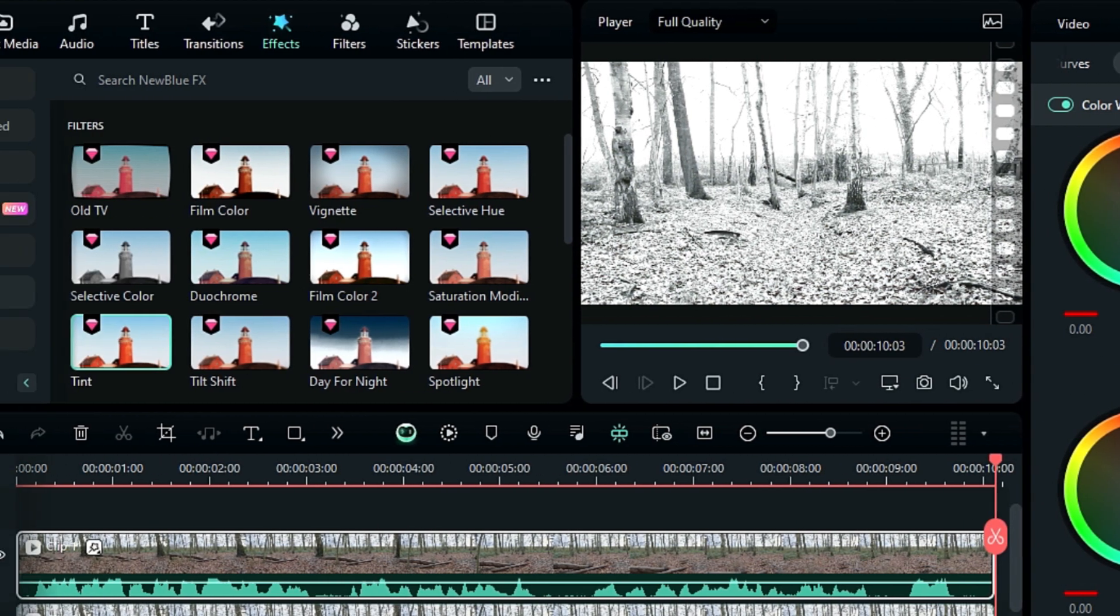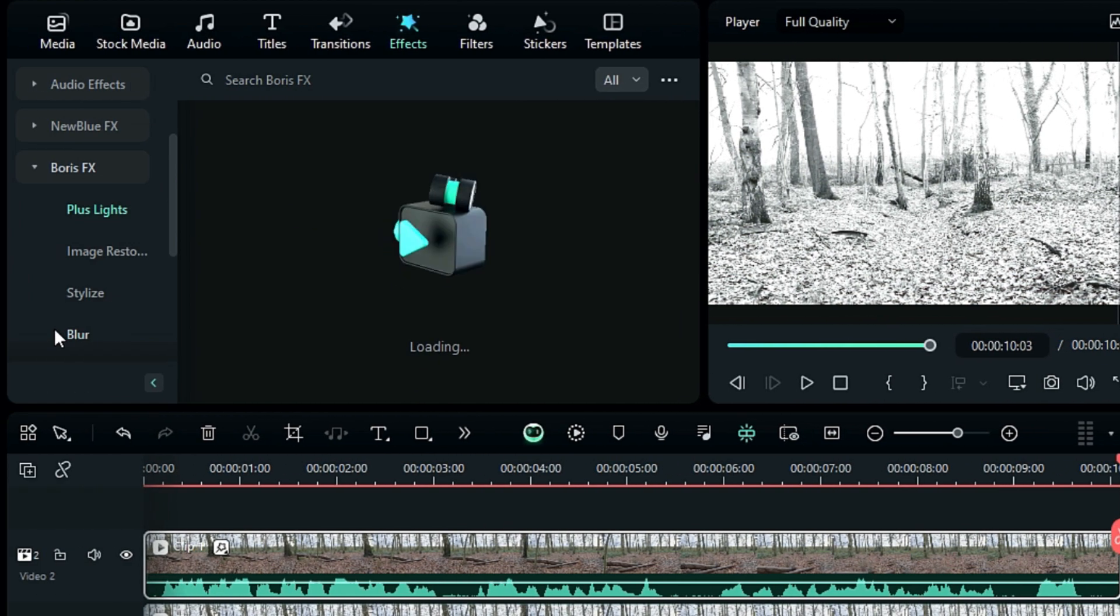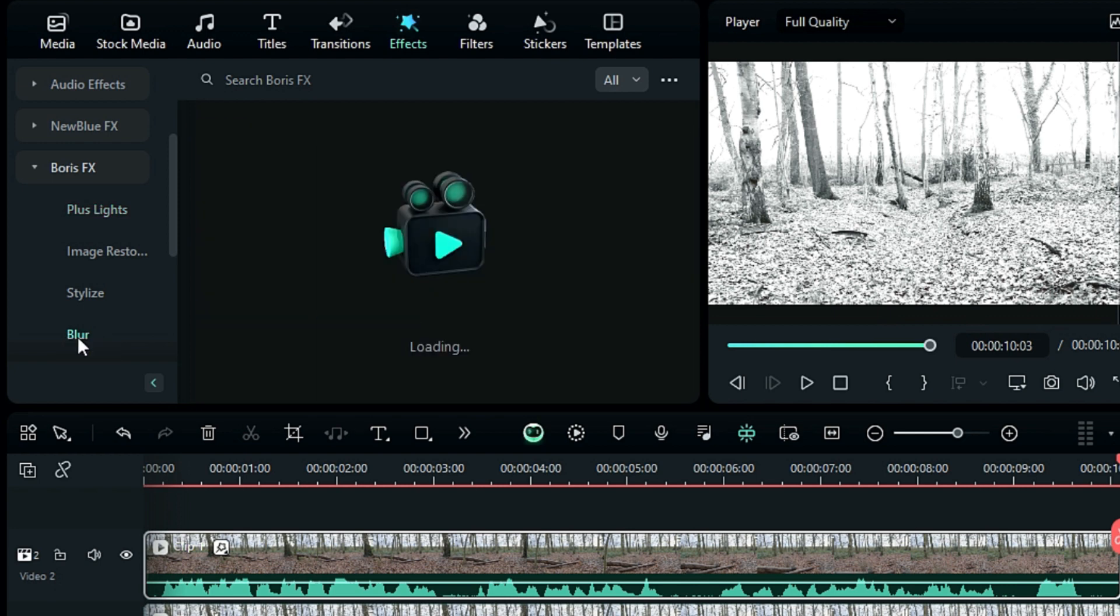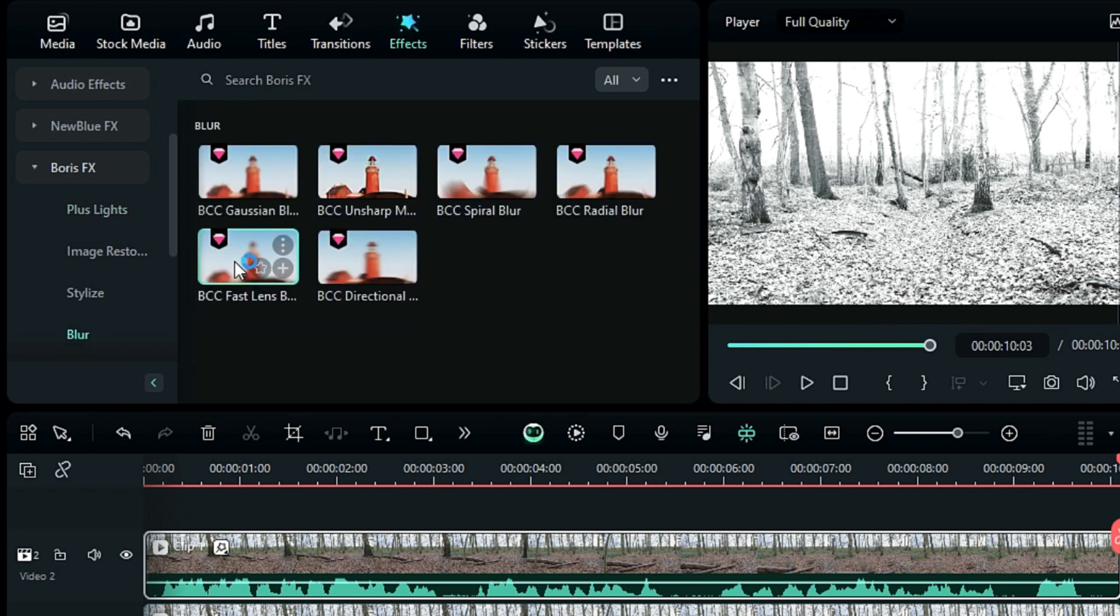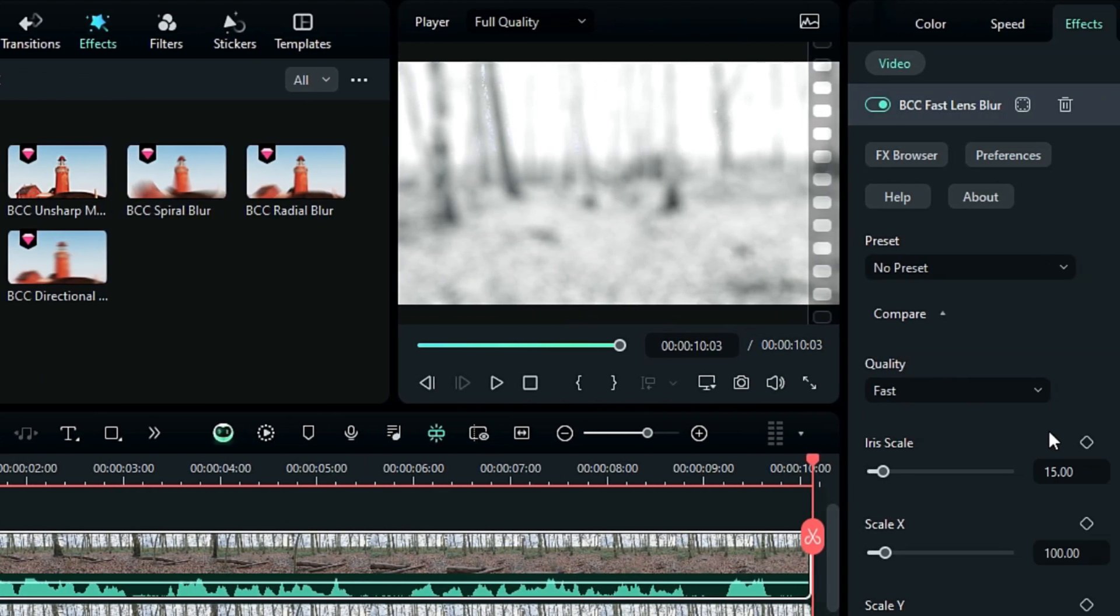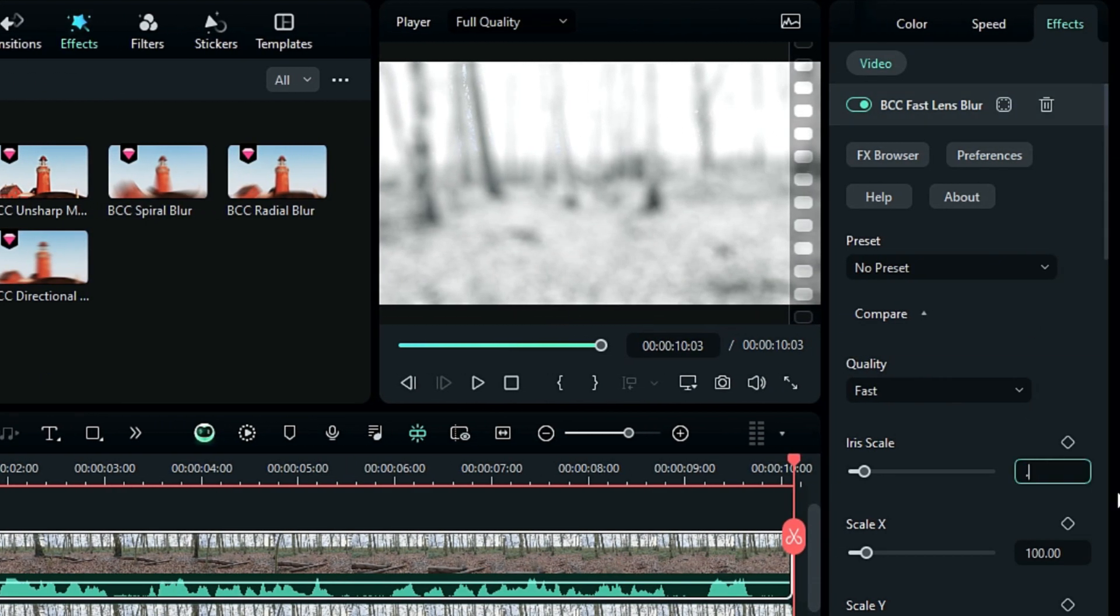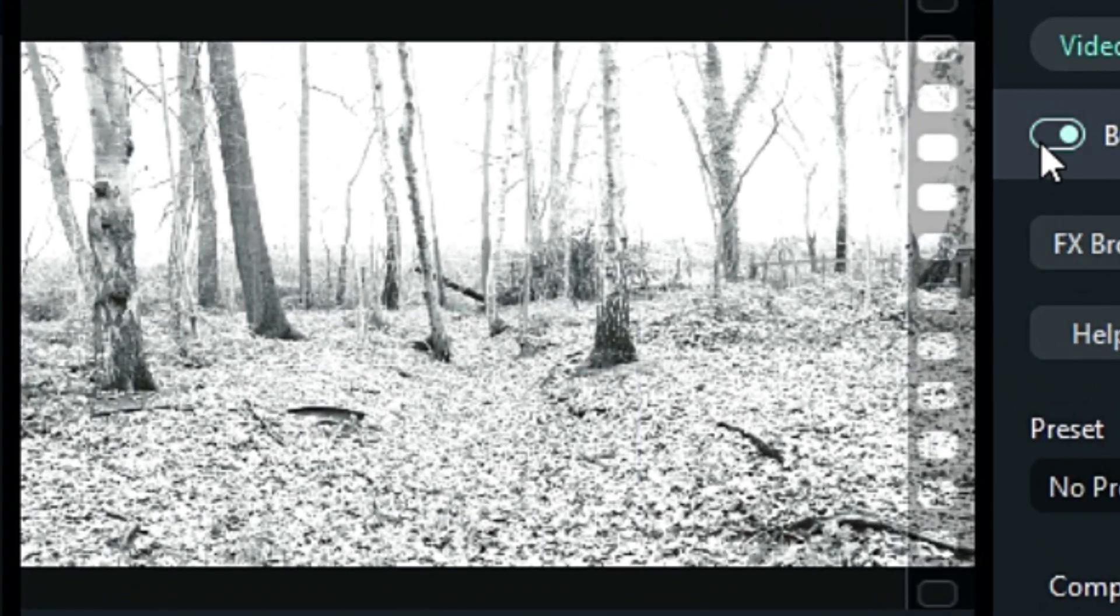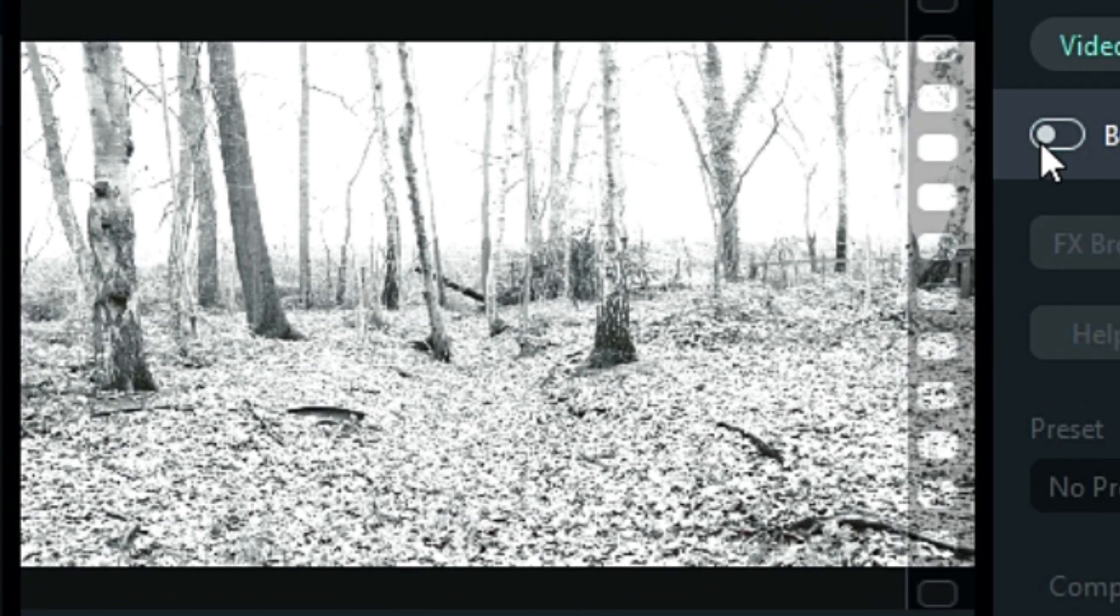To add a slight blur effect, go to the Boris FX folder and apply the Fast Lens Blur effect. Set the Iris Scale to 0.50. This doesn't make a big difference, but if you switch off and on the effect, you will notice the changes.